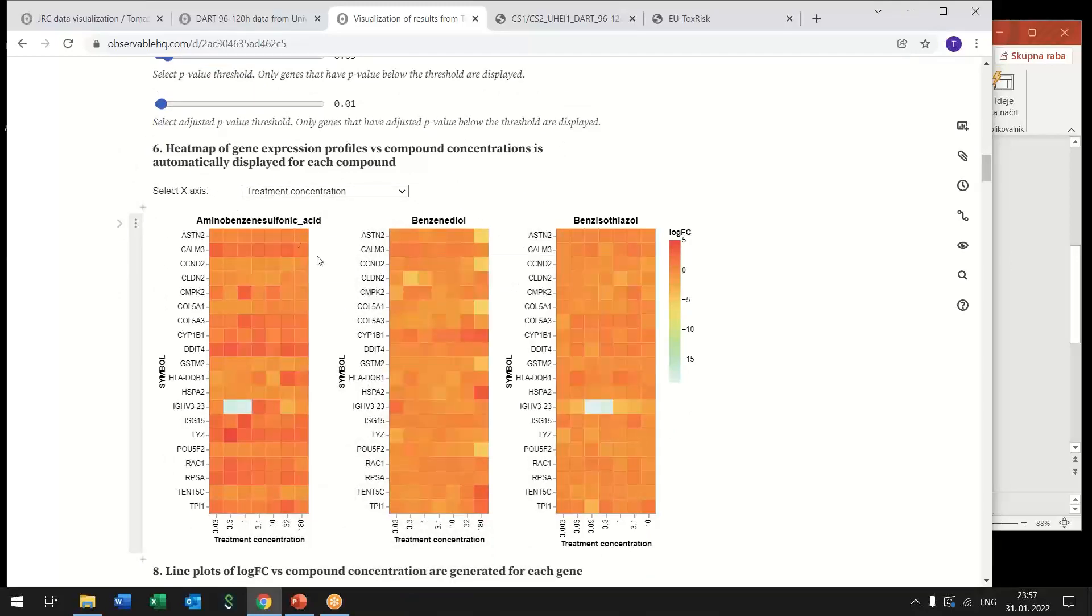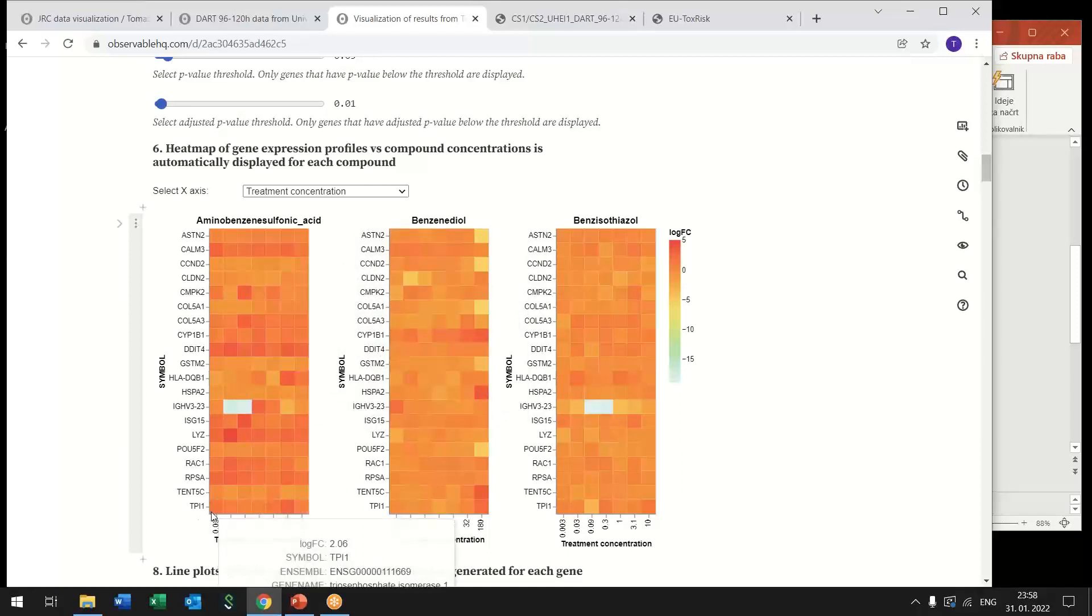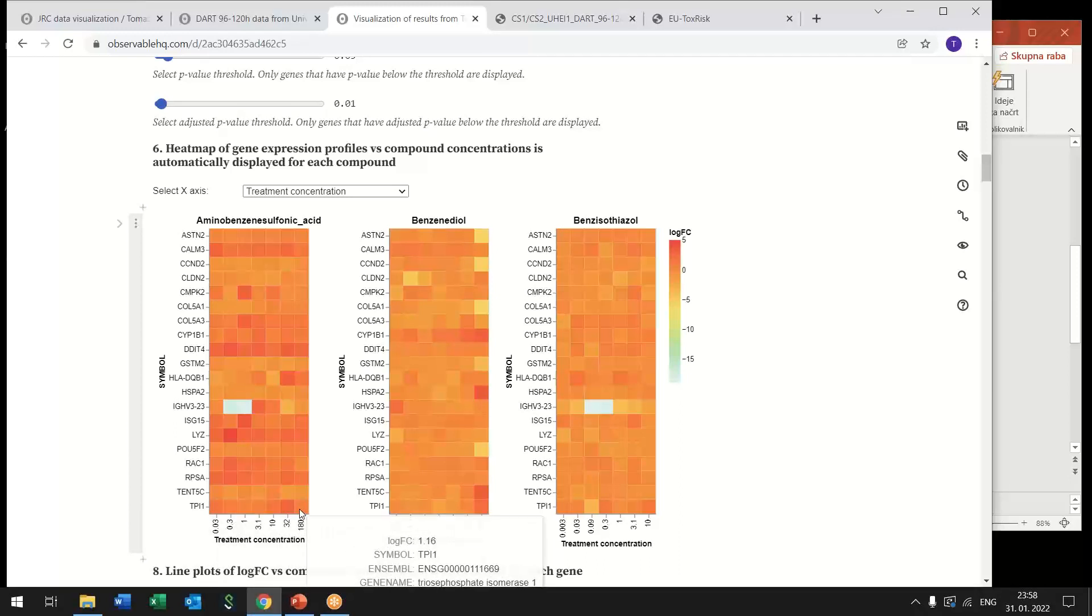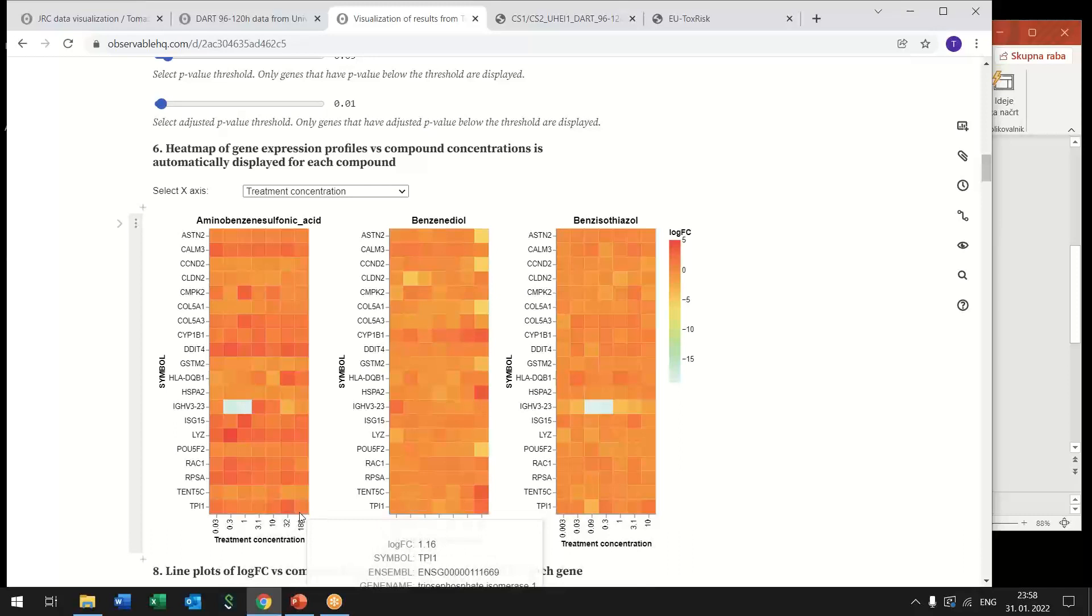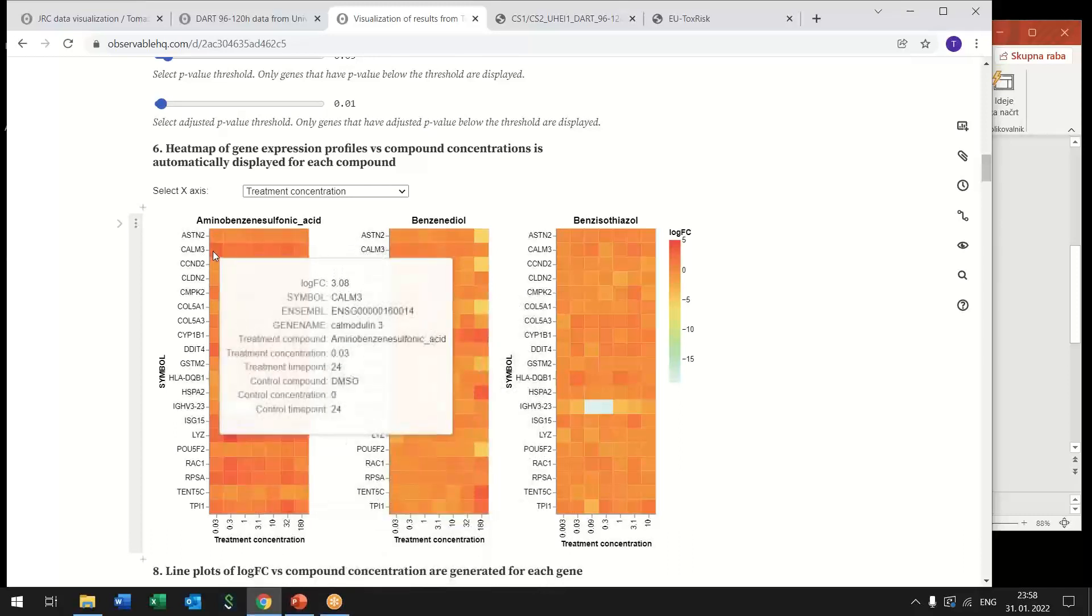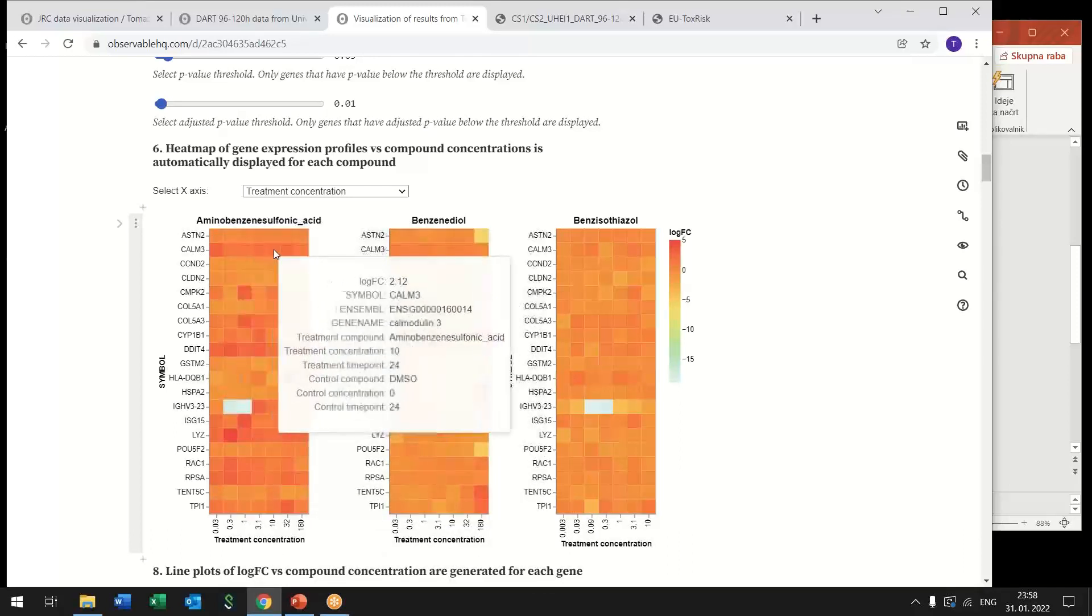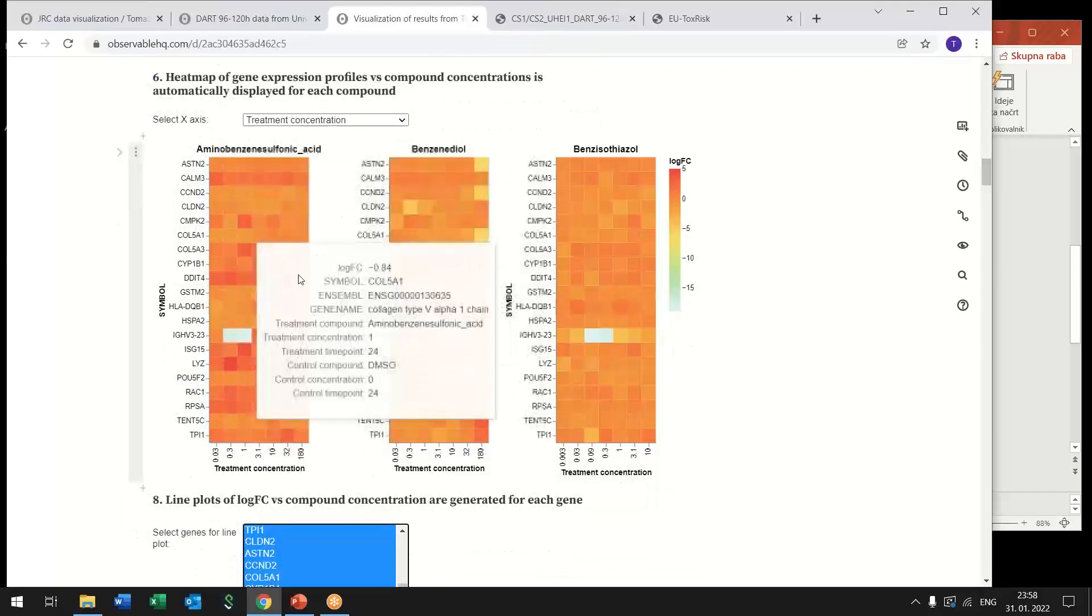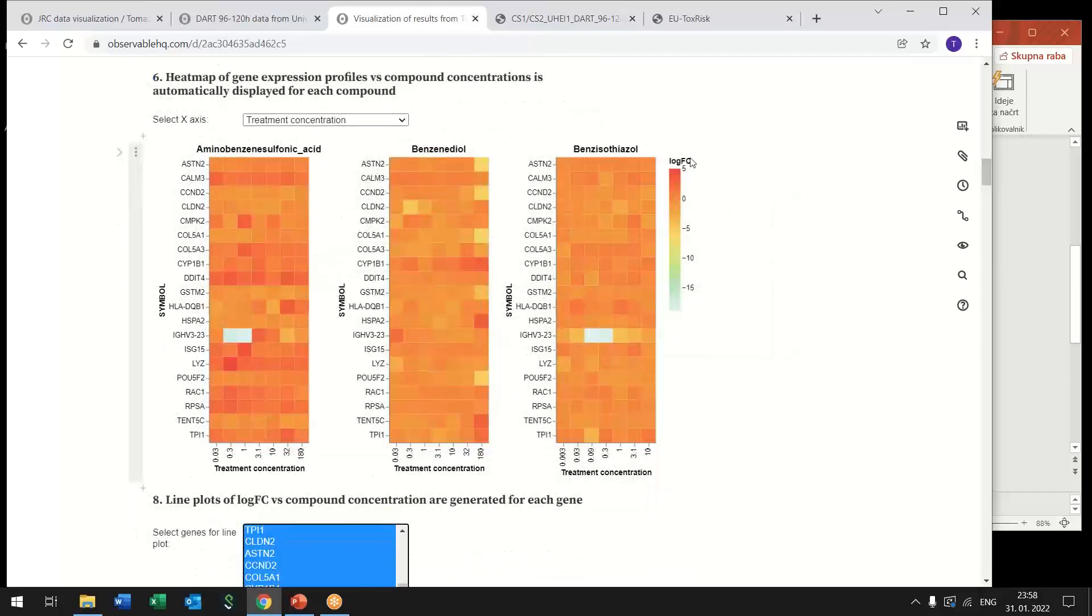And what we see here is a heat map for each of the compounds we get a heat map where we see how gene expression varies with the concentration of compounds so each row is a single gene and from the left to the right the concentration of compound increases and color represents the log fold change.